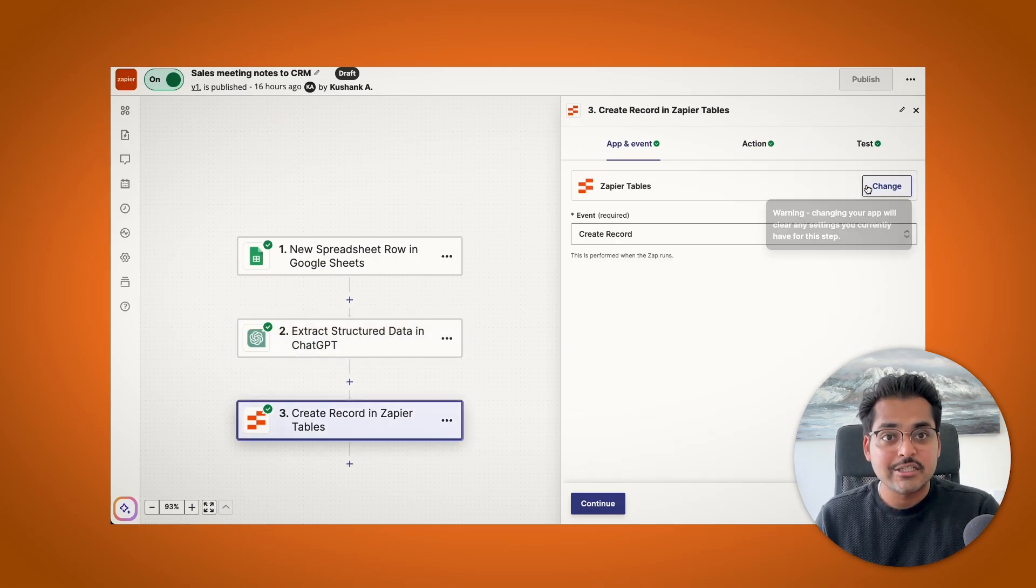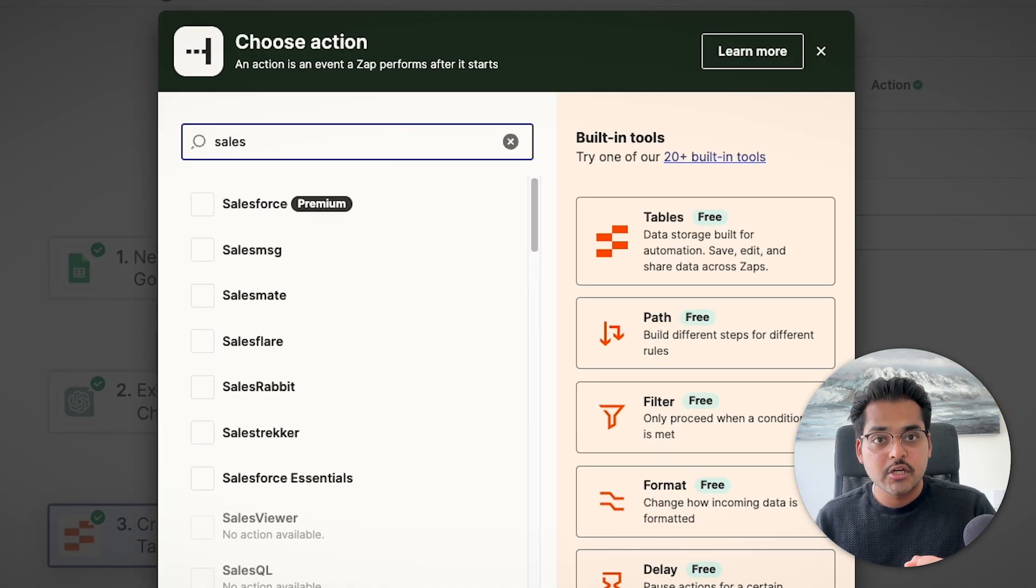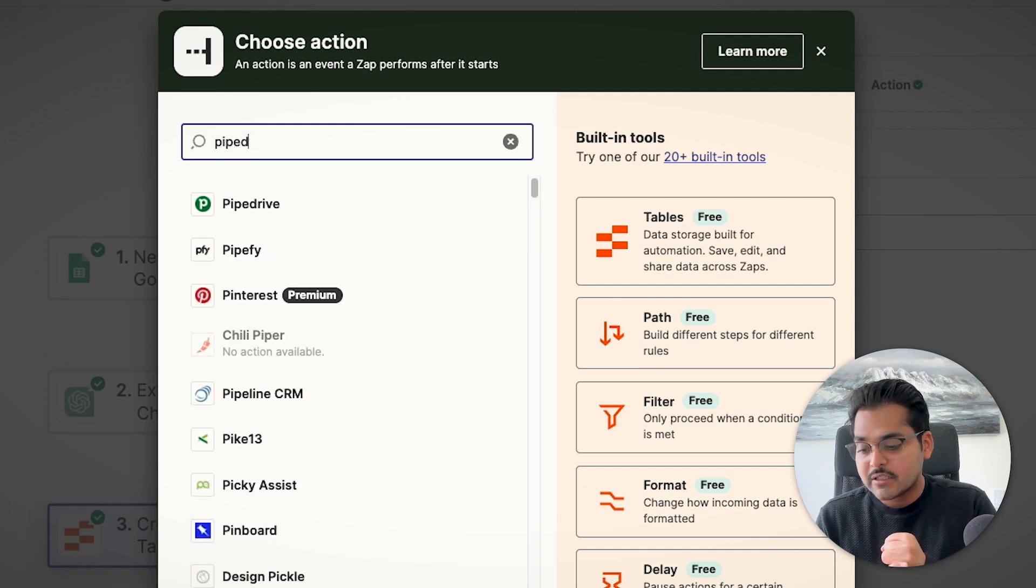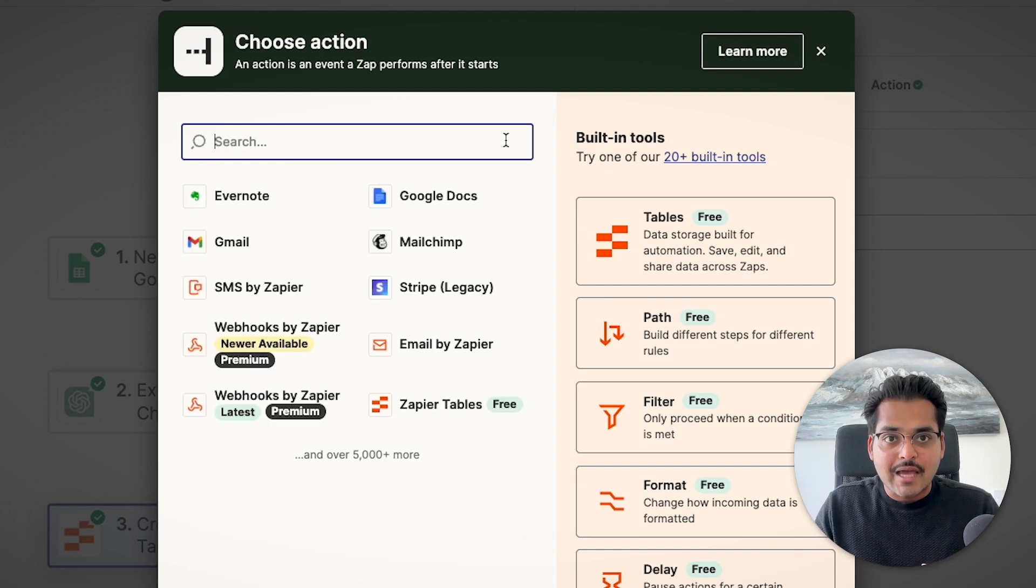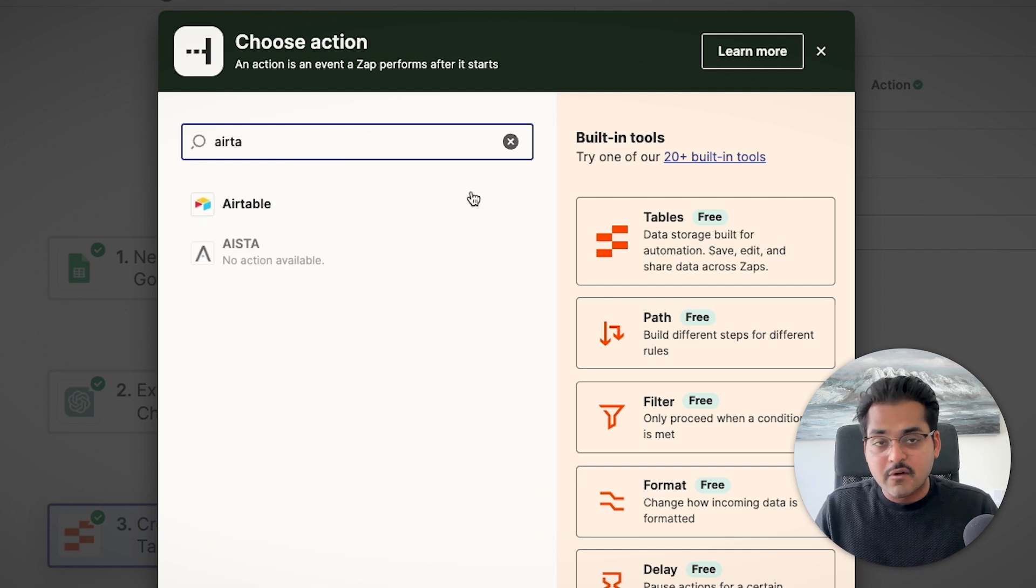And the next step is to connect our CRM. So this could be your Salesforce, your Pipedrive. I'm just going to use Zapier tables here for the example. So whatever your CRM is, you just have to connect your CRM, pick the right table, get into the right database that you want to update.